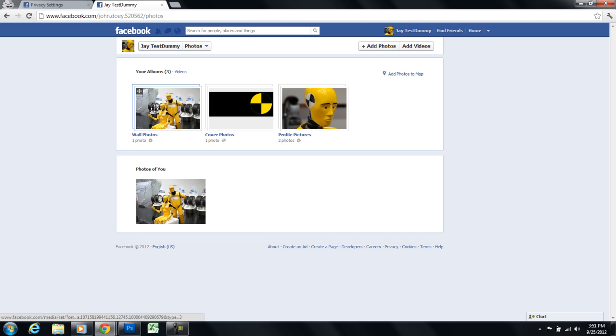So I'm going to select on this first album called wall photos. These are photos that I upload to my wall from my computer or even from my phone. If they're from my phone they'd probably be called mobile uploads. Any photo that you physically add manually to your Facebook profile will be put into an album probably called wall photos.